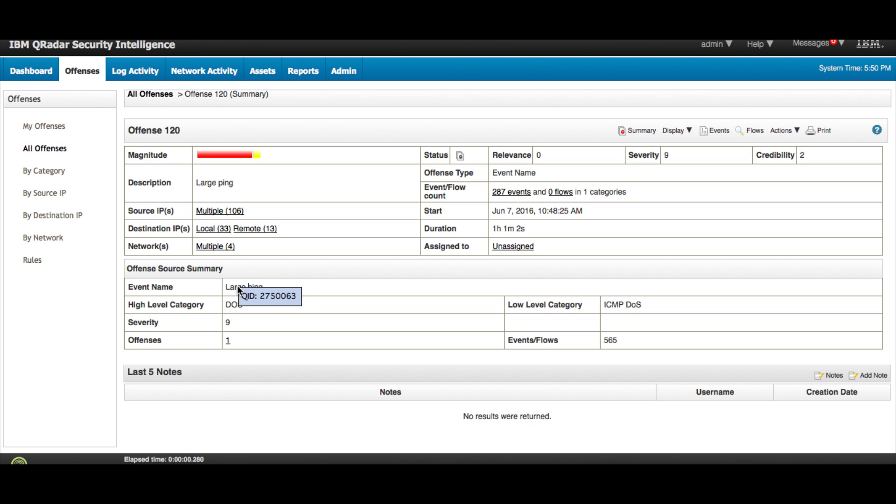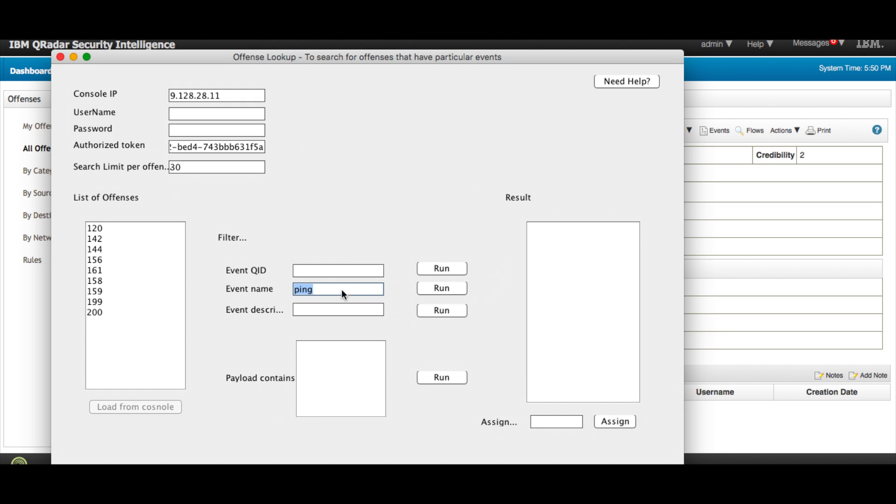Actually, when I hover over the event name it shows me the QID, so let's actually go ahead and go to the application and search by that QID, which was 2750063 I believe. We should get the same offense 120, and here it is.